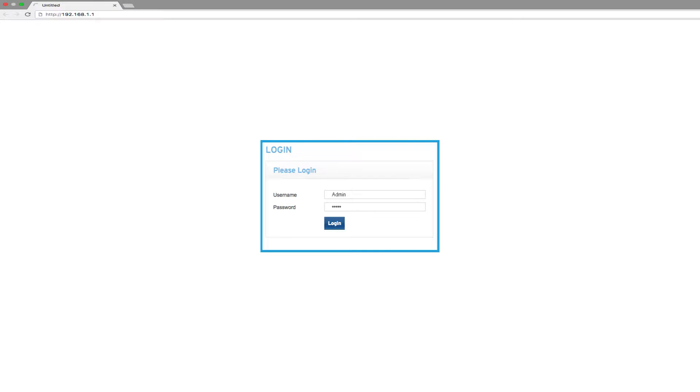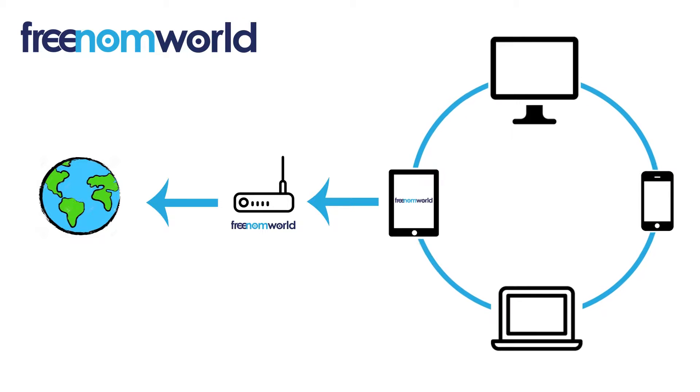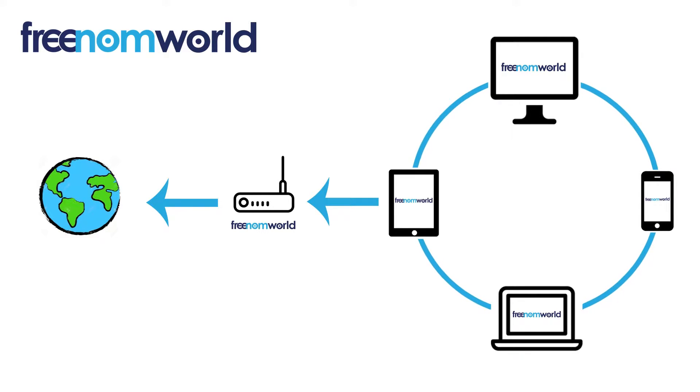You can use a web browser to log into your device. Please consult the router manual on how to log in with administration rights. Once you have set your DNS settings, all of the equipment that is connected to your router or access point will start to use Freedom World.